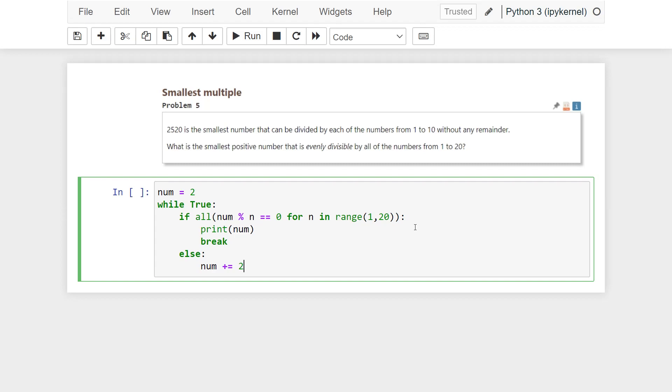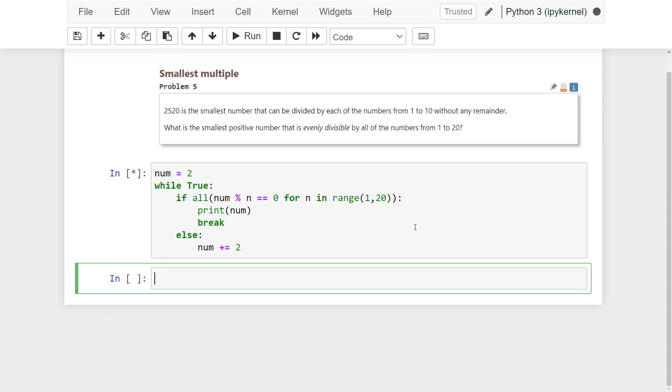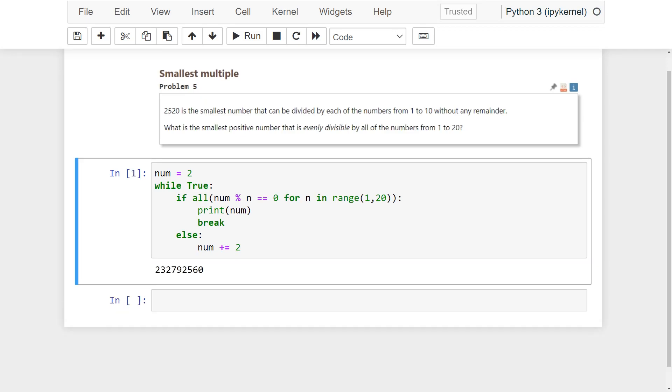In this loop, I start num variable from 2 and add 2 at the end of every loop, because there is no need to check odd numbers. So, when I run my code, the solution is this number.